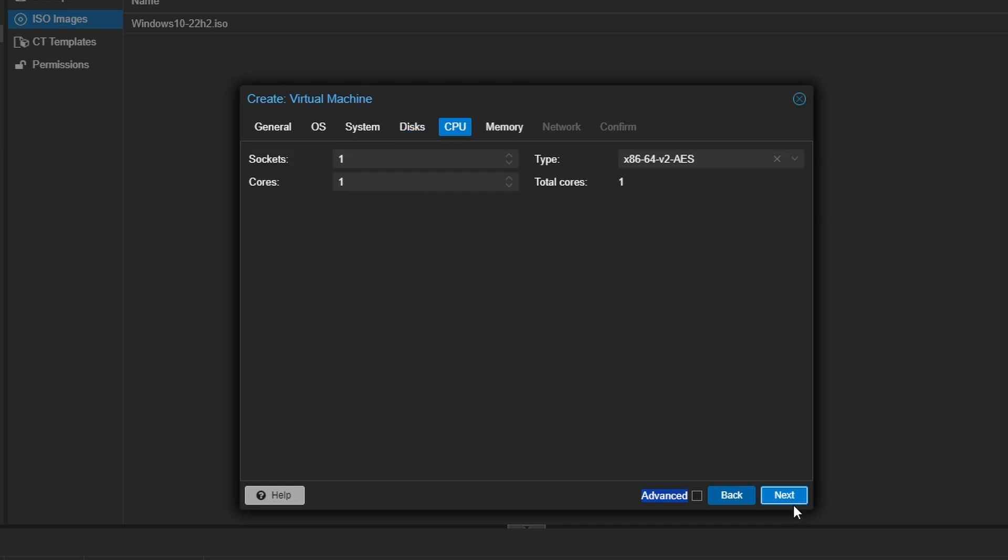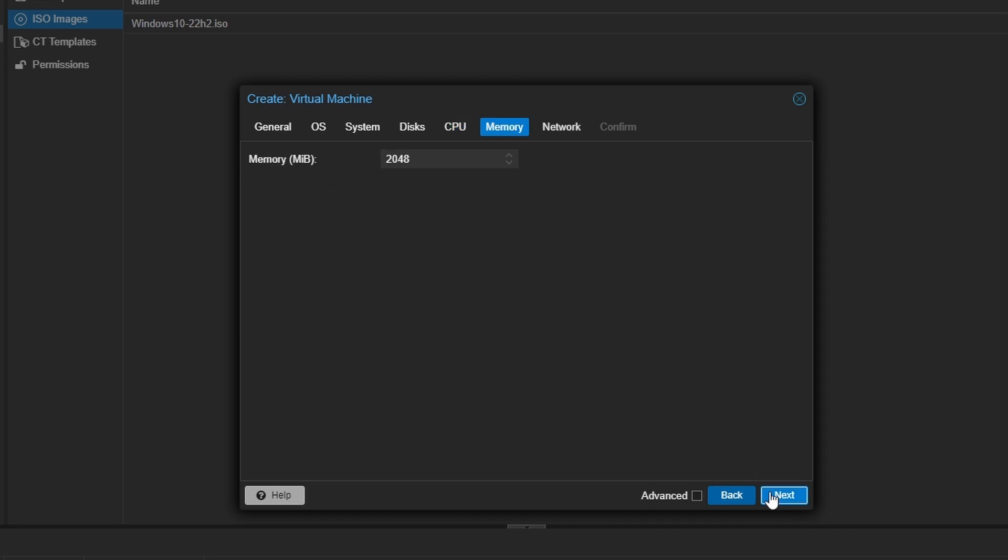Next, configure the CPU. I usually allocate two cores for virtual machines, and for memory, I'll assign 4096 MB, also known as 4 GB.